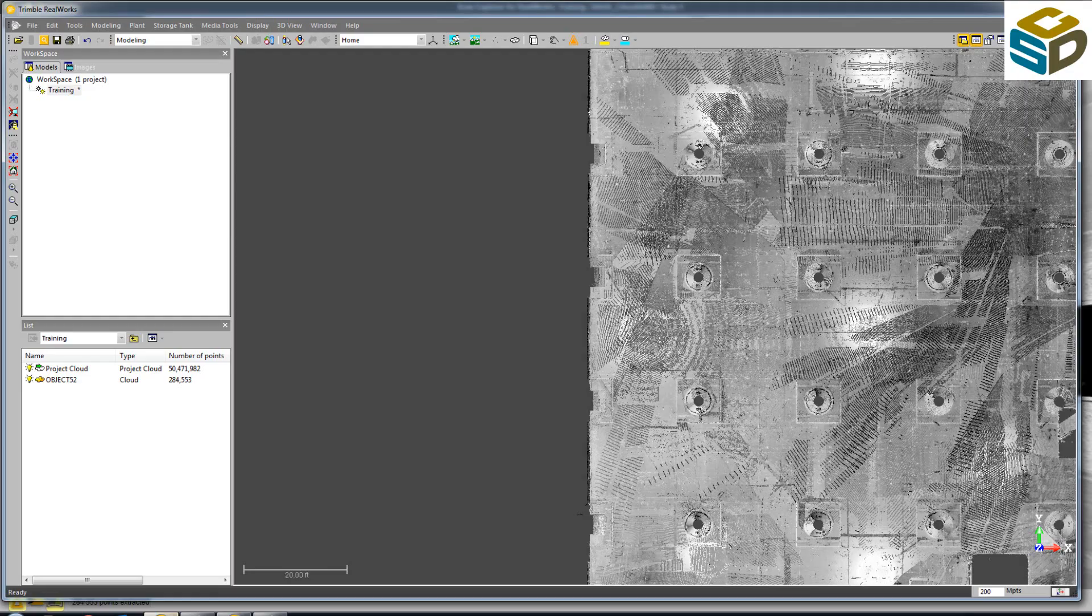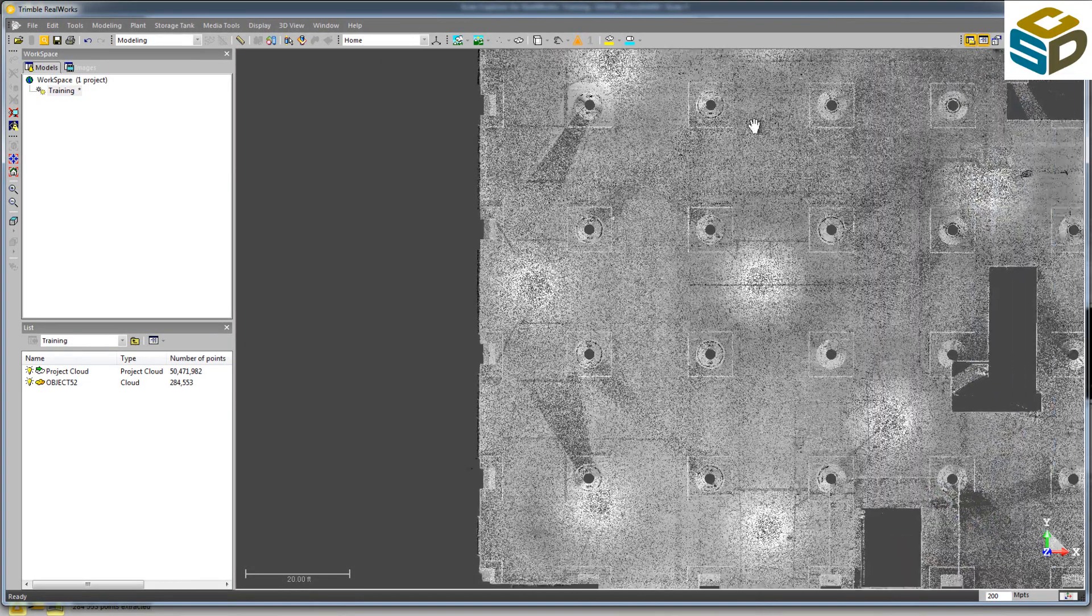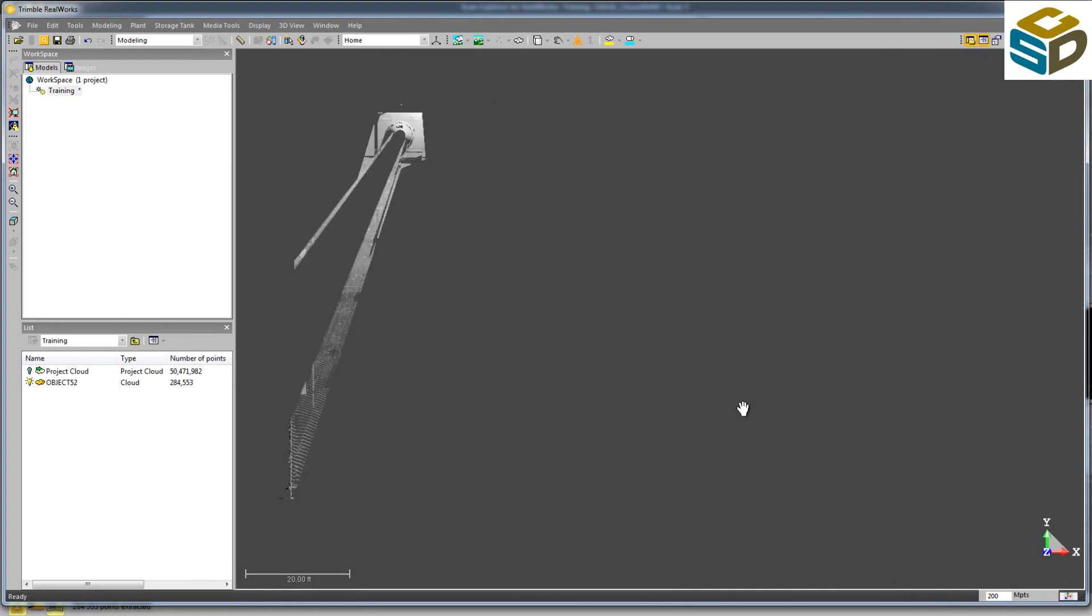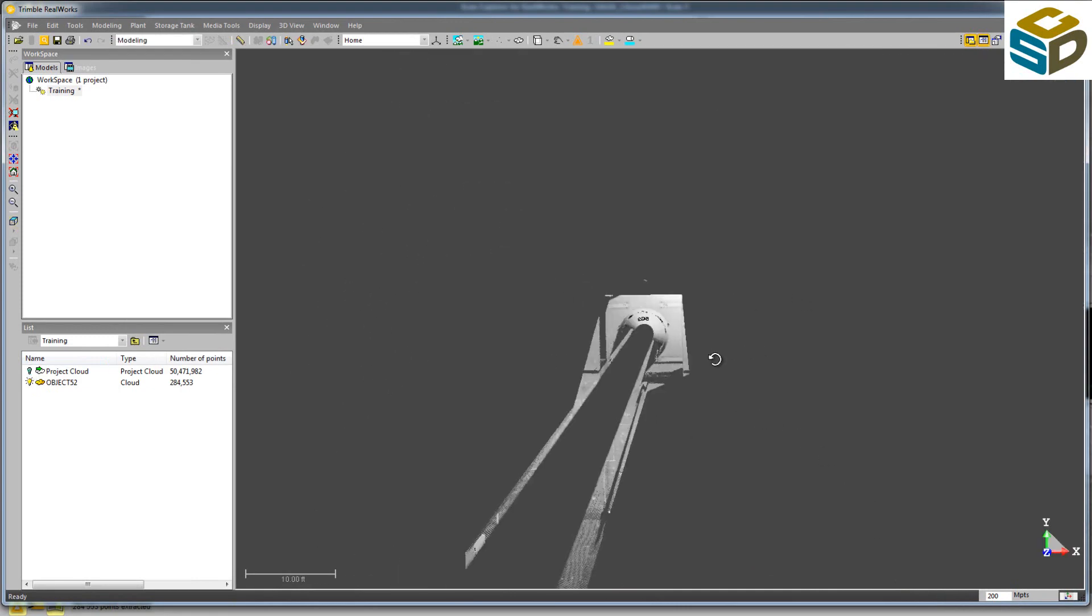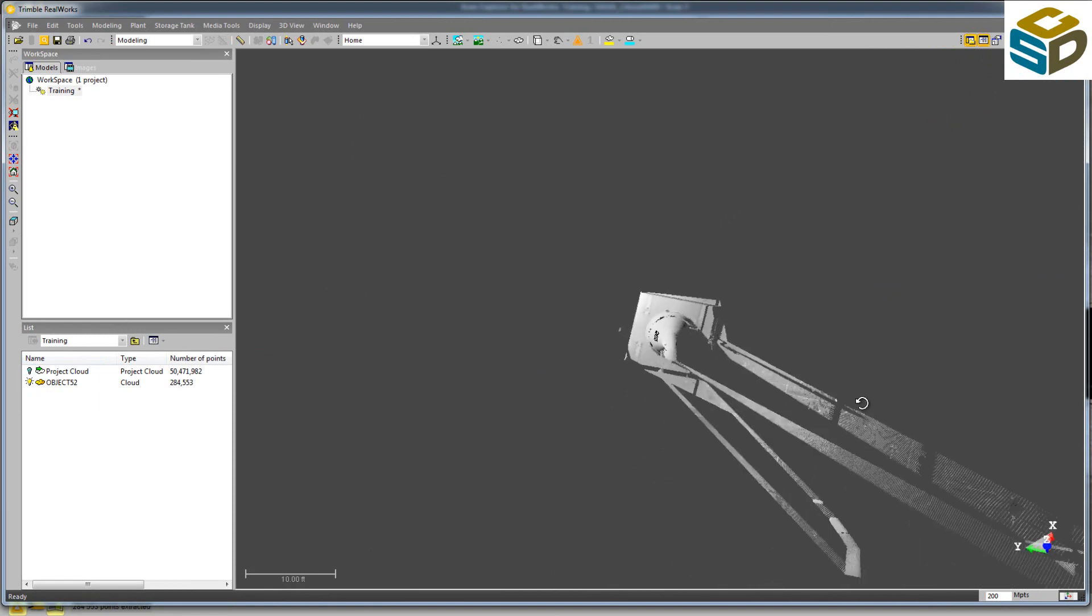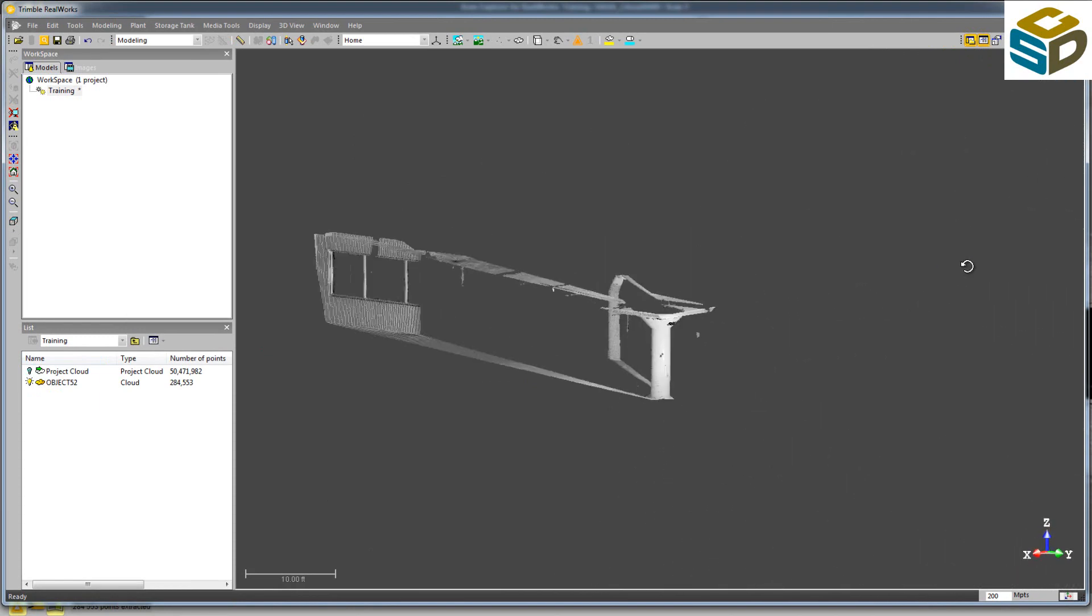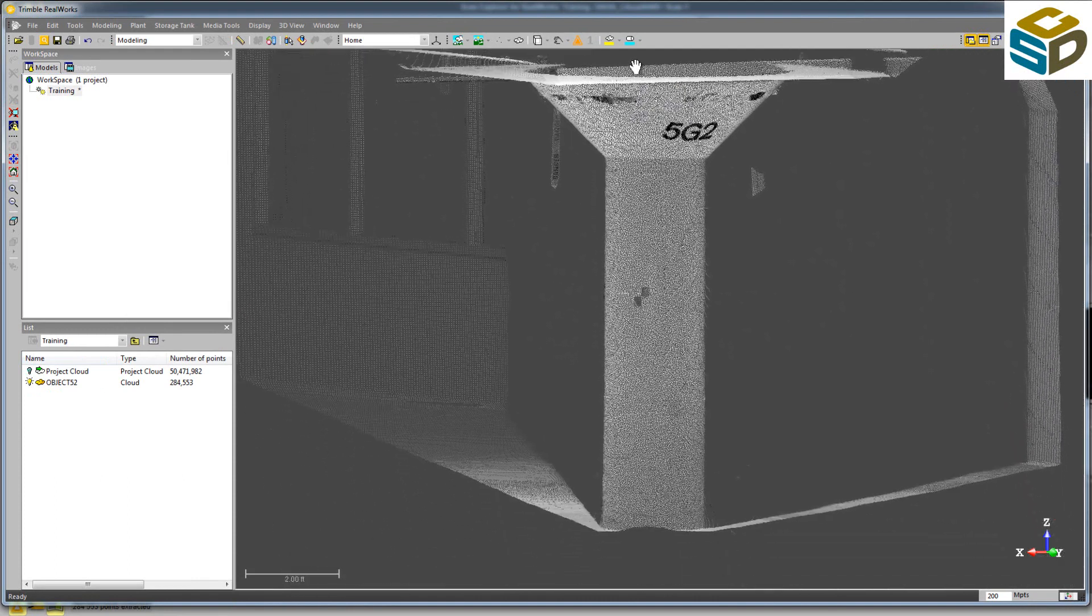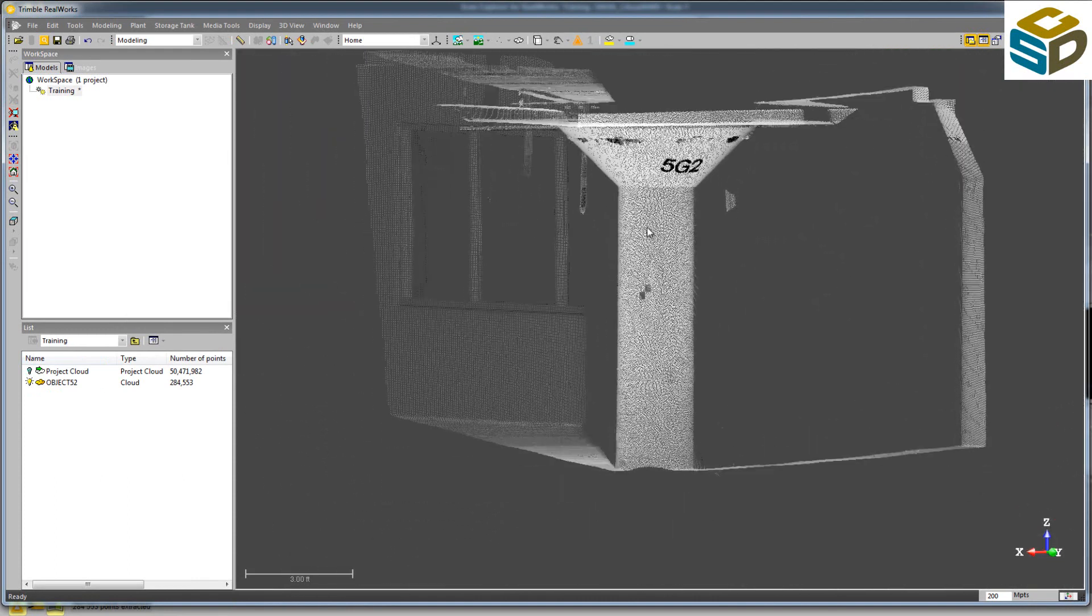So back over to the project, I'm going to turn off the project point cloud, and here's the data we just extracted. I'll center on point by clicking X on my keyboard. We'll rotate around, and the very first portion we're going to do is the cylinder on the bottom of the column.